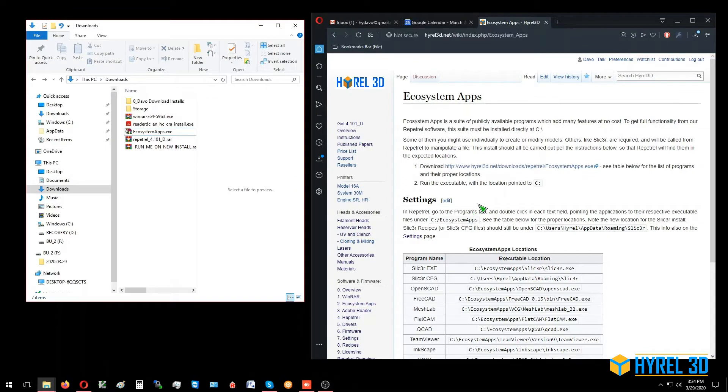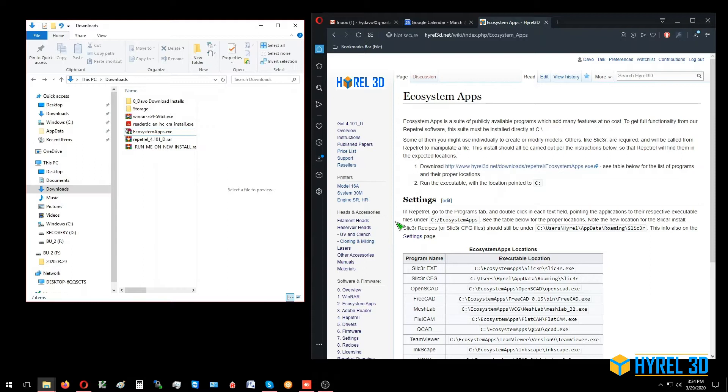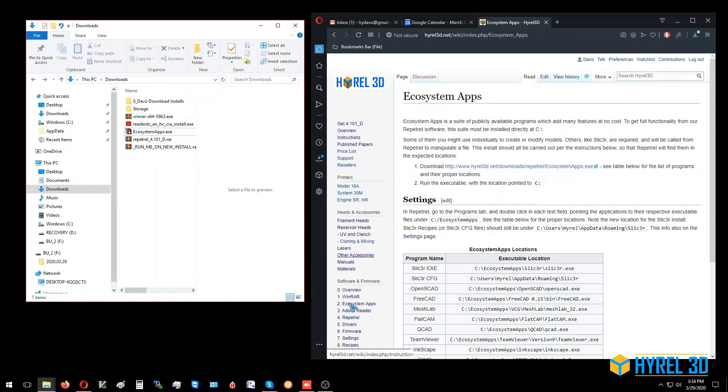All right, this is video number three detailing the Adobe Reader step of a new repertoire install or an upgrade. We just finished previous video number two with the ecosystem app, so from highrail3d.net under software and firmware, we'll click on Adobe Reader.